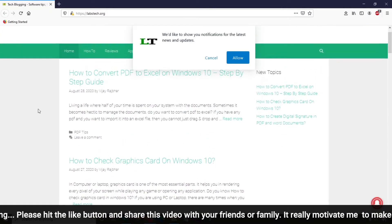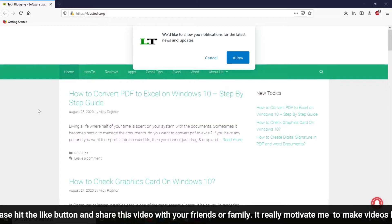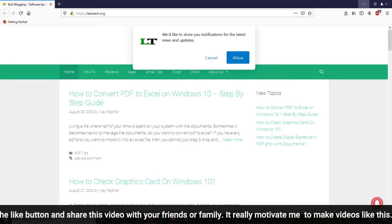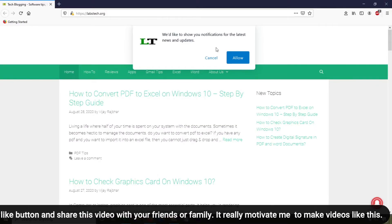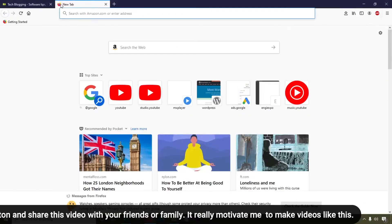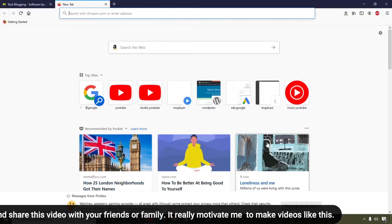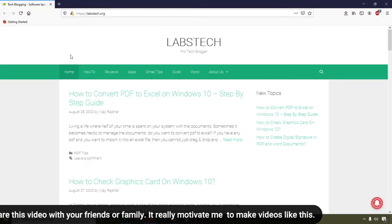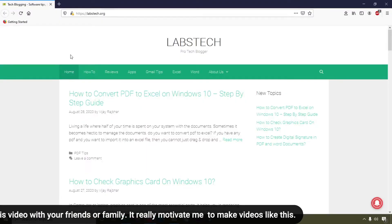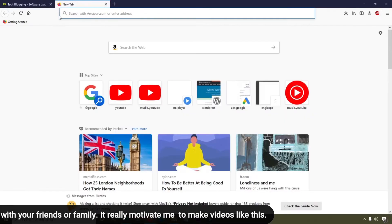This is the tutorial where you can easily customize your home page or set a home page on Firefox. Now we are going to customize the new tab. Here you can see the new tab option.